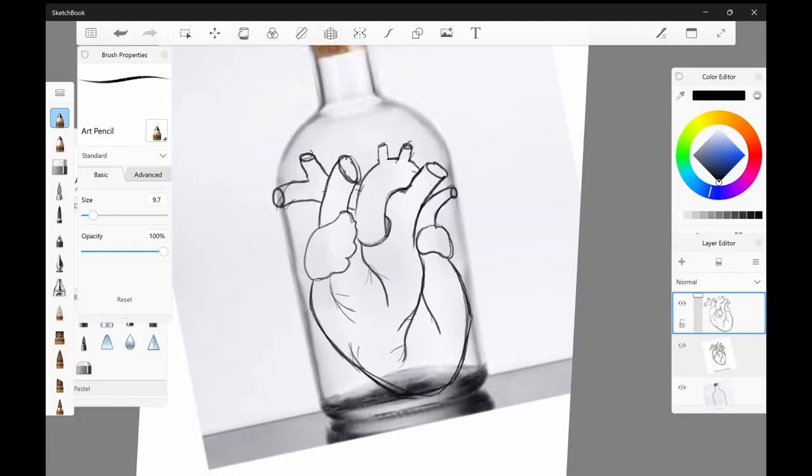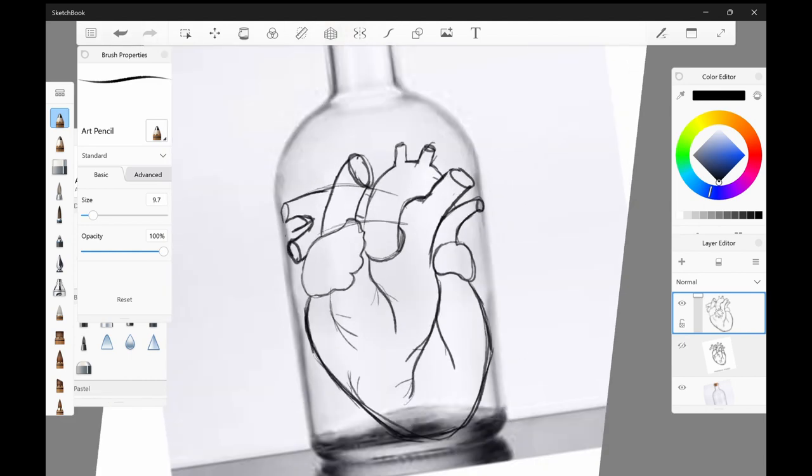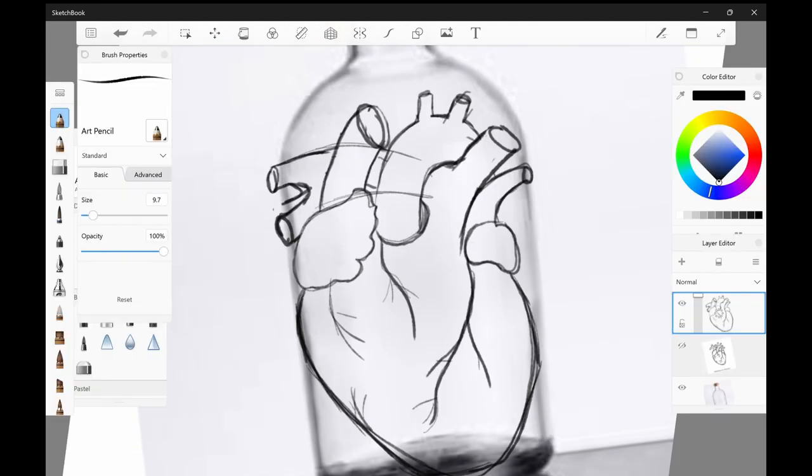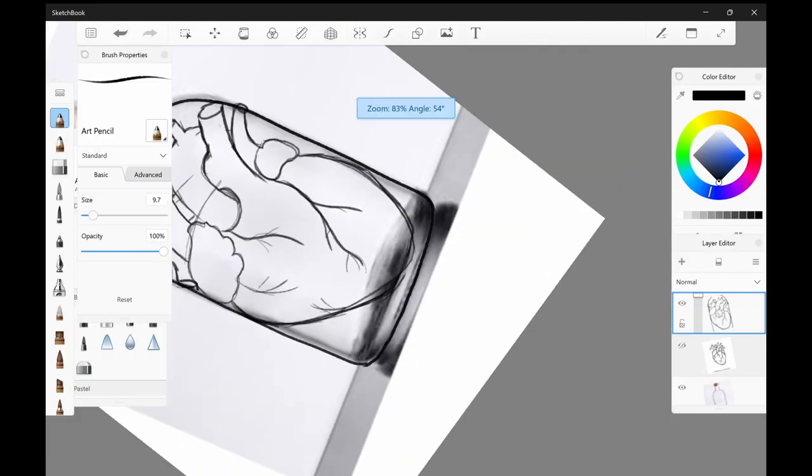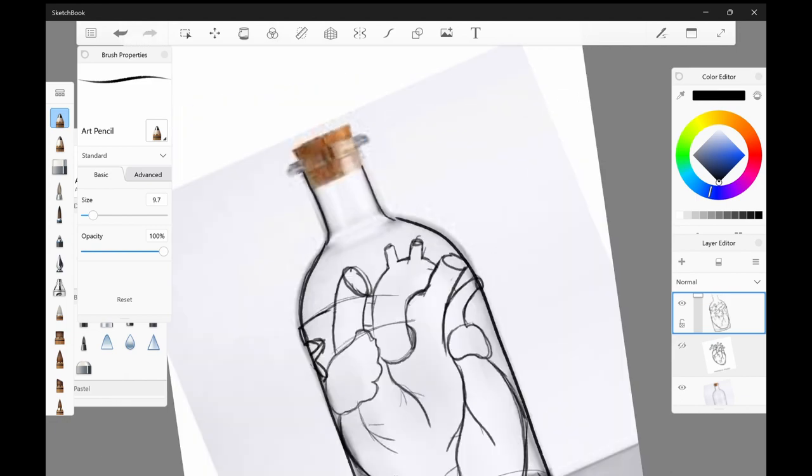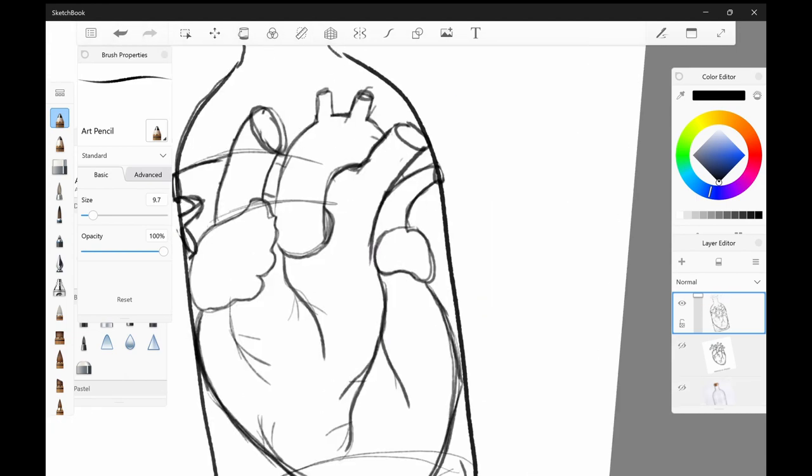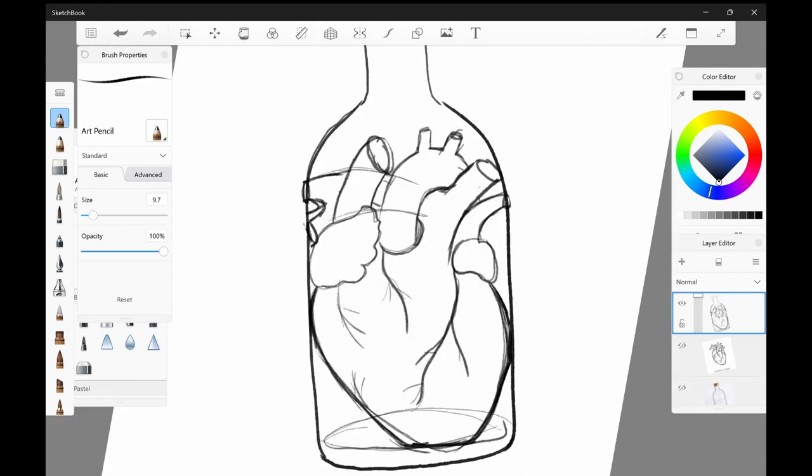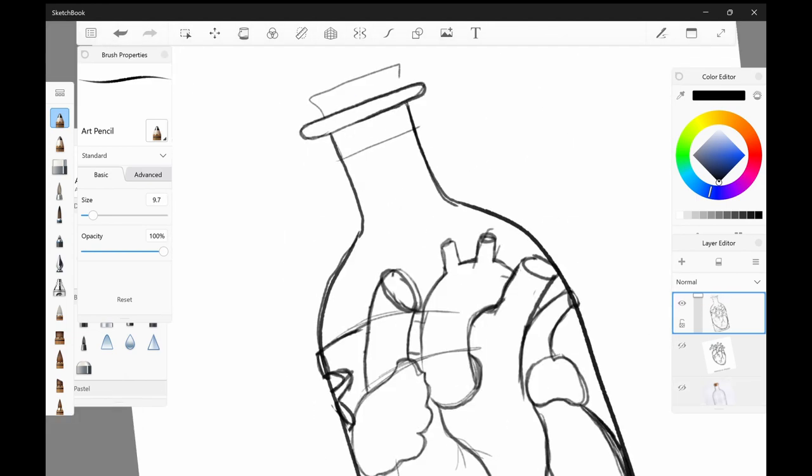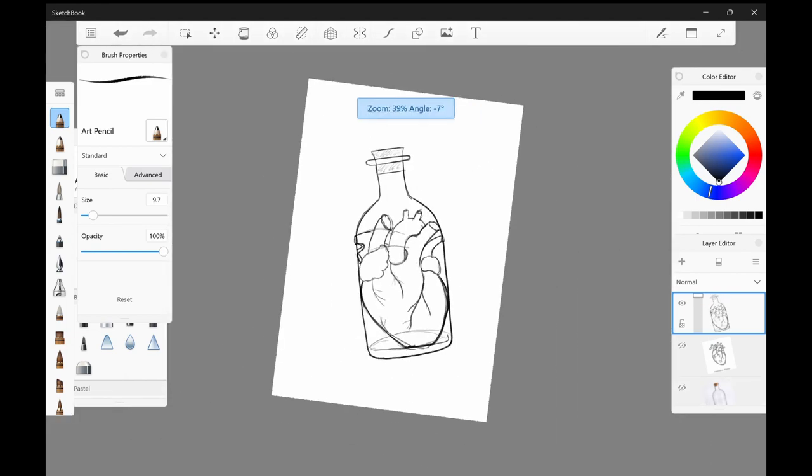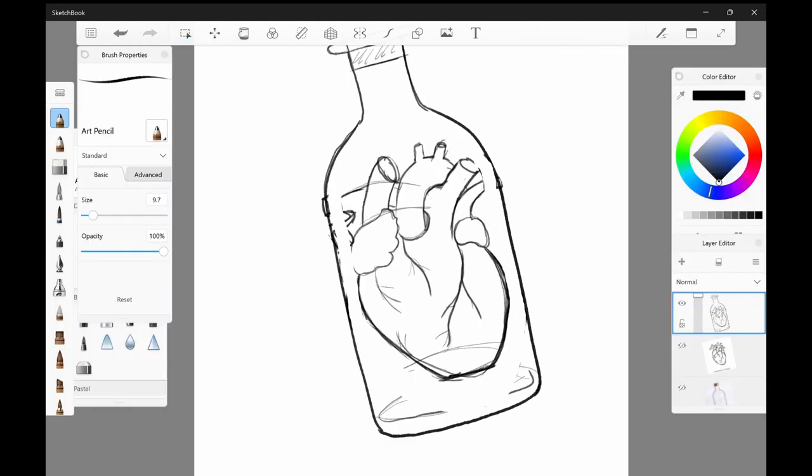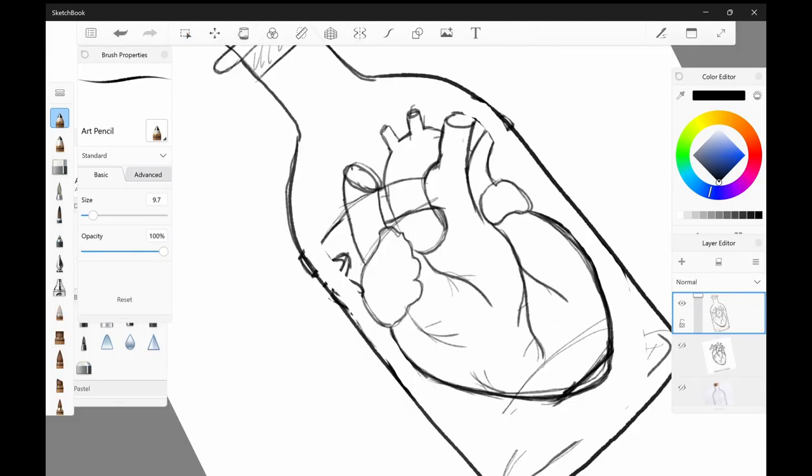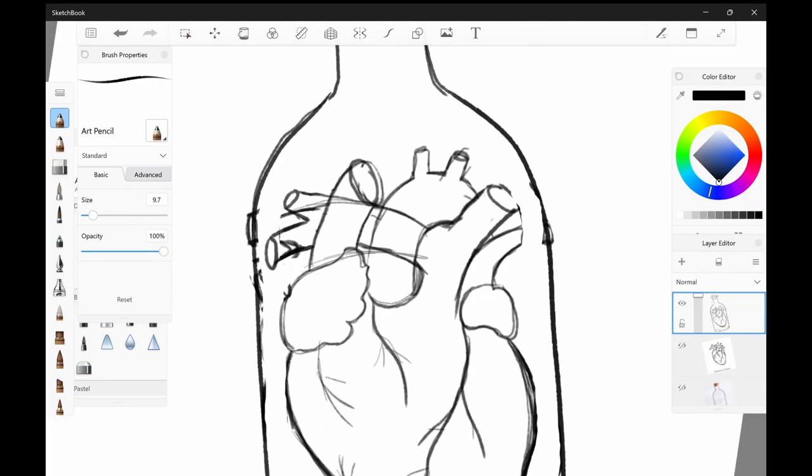Hey everyone, welcome back or welcome to my channel. In today's video I'm doing an original piece of art. The name is self-preservation and basically it's just an anatomical human heart inside of an apothecary bottle filled with some fluid, and then there's a banner across it that just says self-preservation.